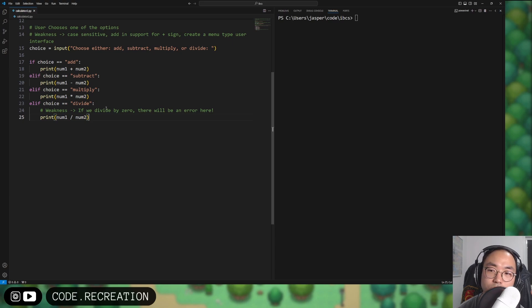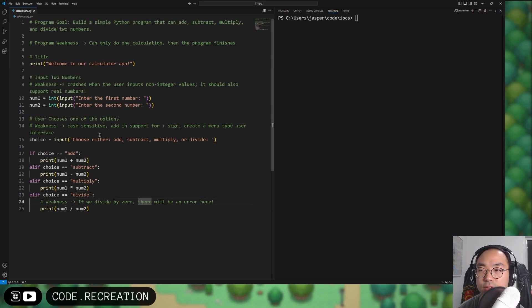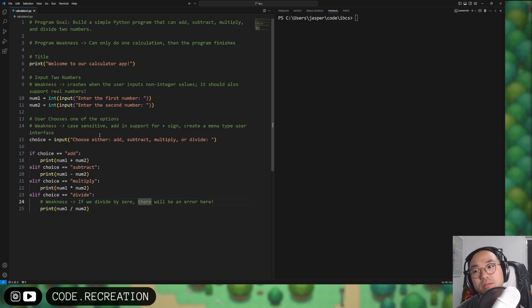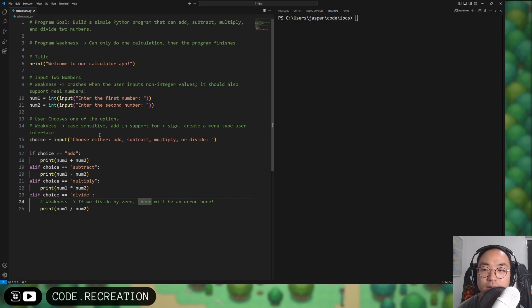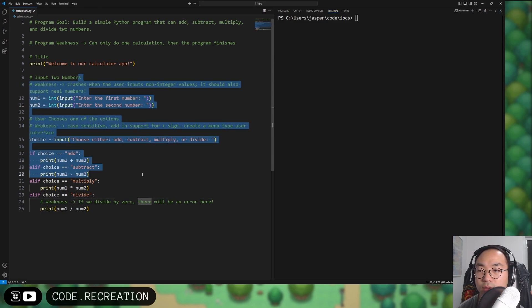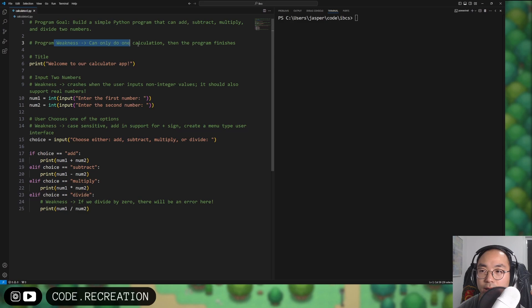Lastly, if we divide by zero there'll be an error and the code will just crash. We won't get nice handling of that. So we will handle all of these weaknesses.